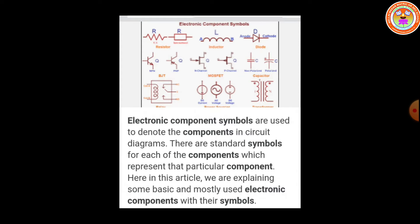Electronic component symbols are used to denote the components in circuit diagrams. There are standard symbols for each of the components which represent that particular component. Here in this article, we are explaining some basic and mostly used electronic components with their symbols. Look at the picture here. These you will study in the higher classes.